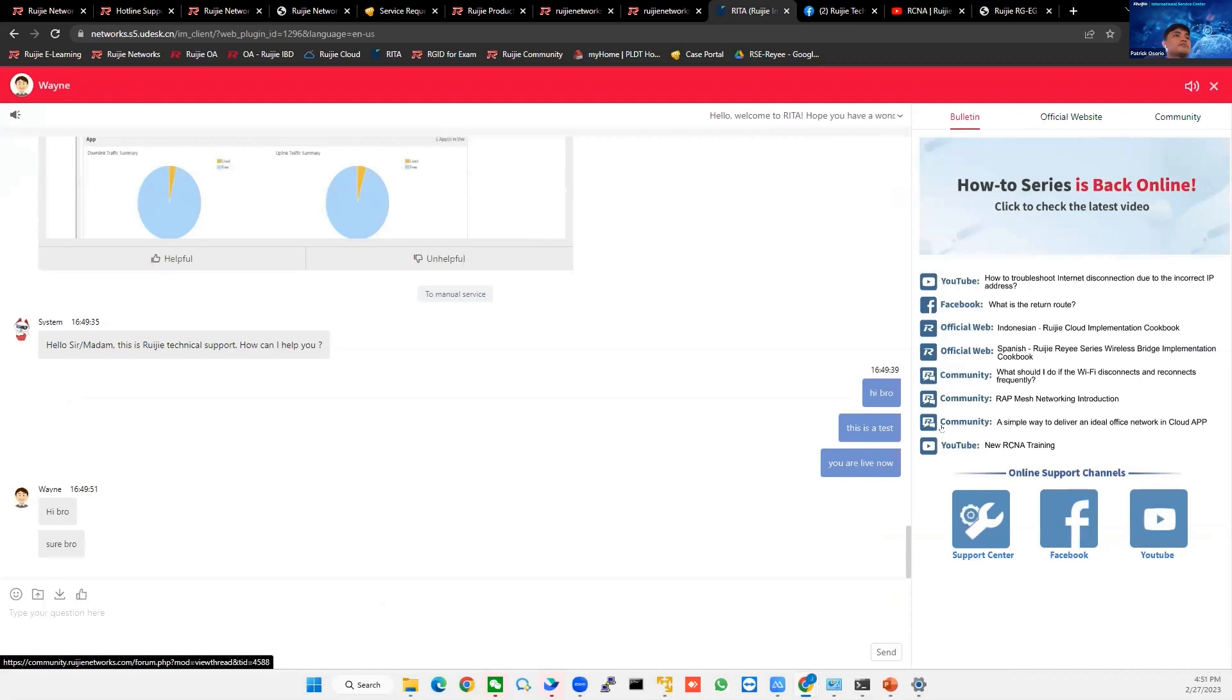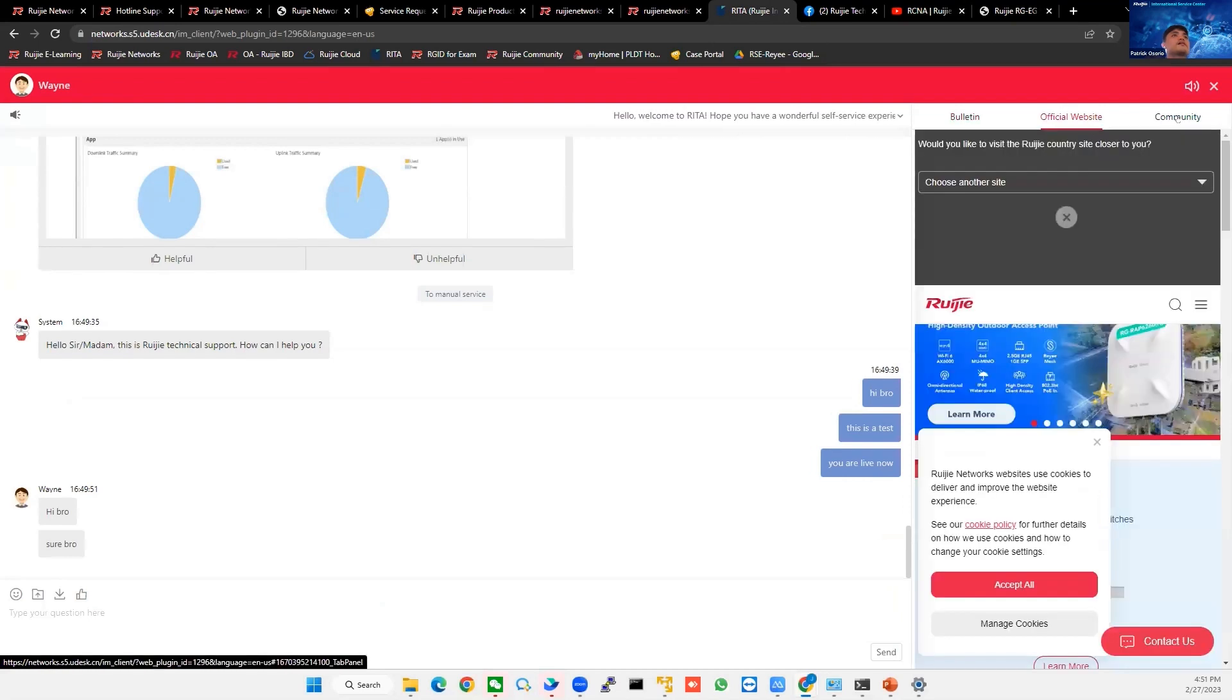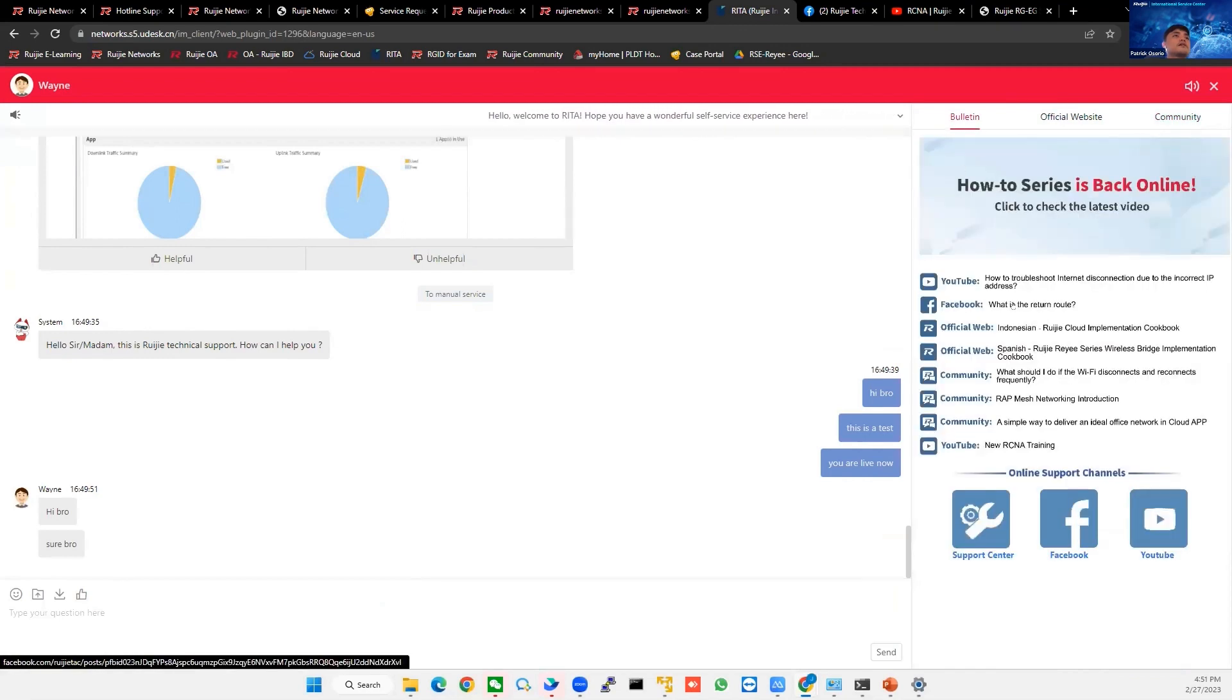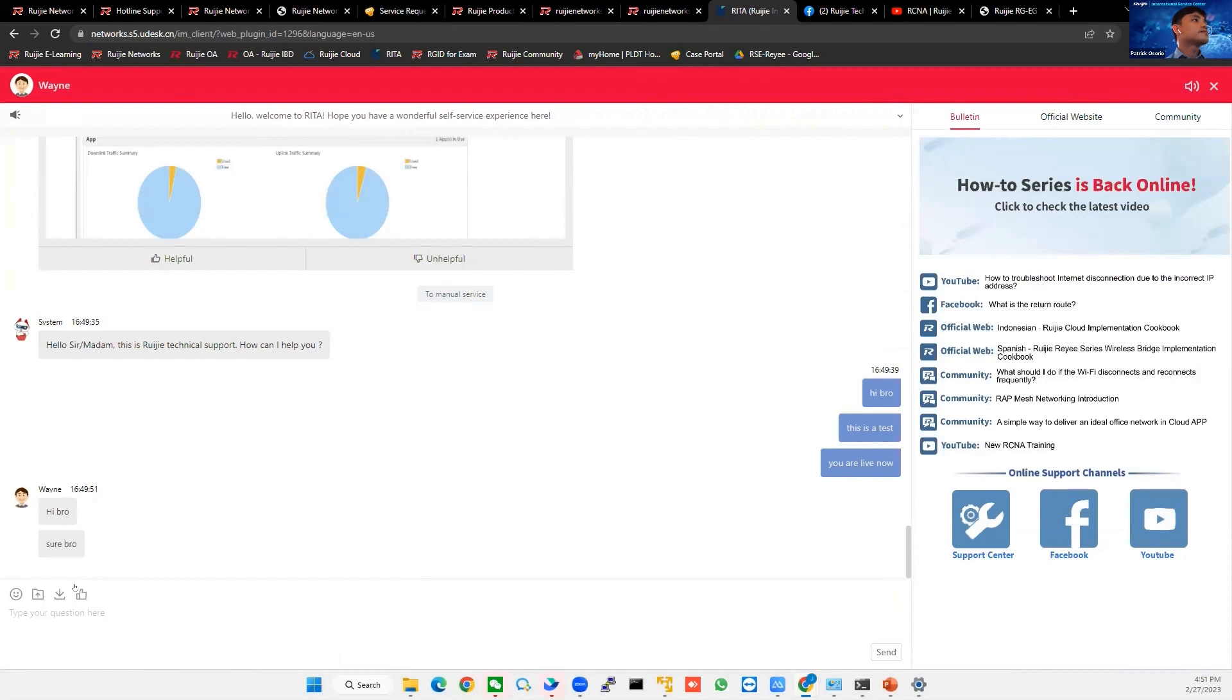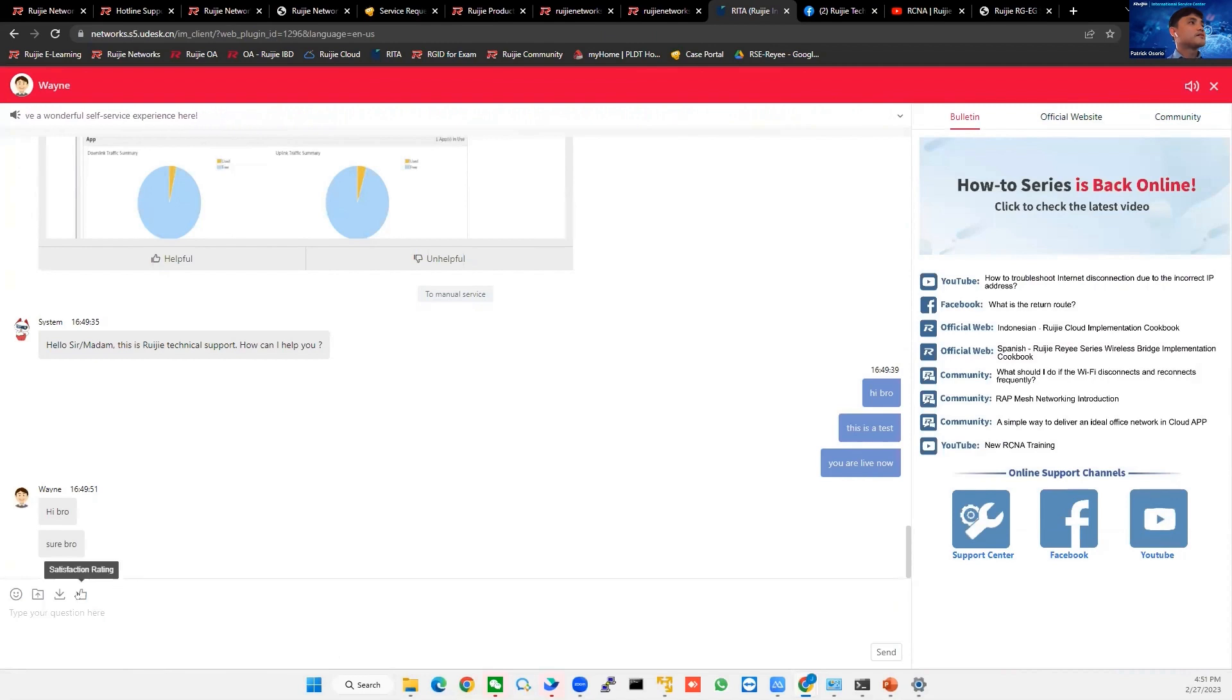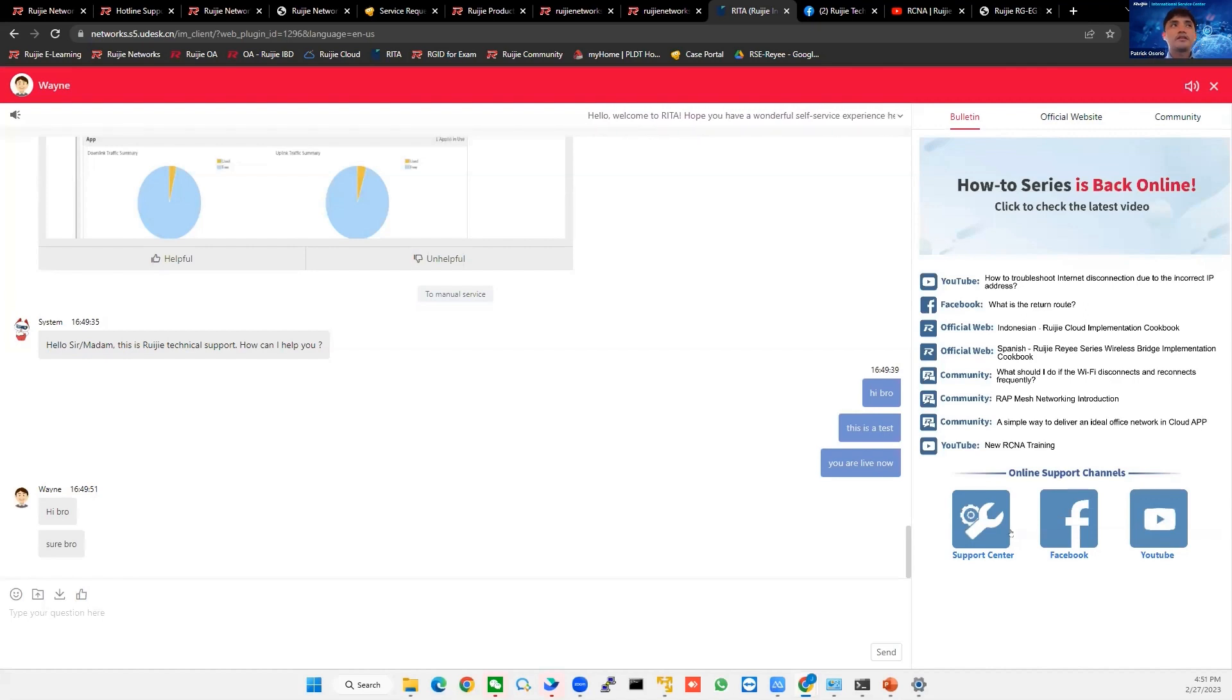And of course, the community is here, official website, community, so you can directly go into this, also for this support center. And once our TAC have solved your cases, don't forget to feedback them. Satisfaction rating. After you have solved your case, there's a satisfaction rating you can rate them.